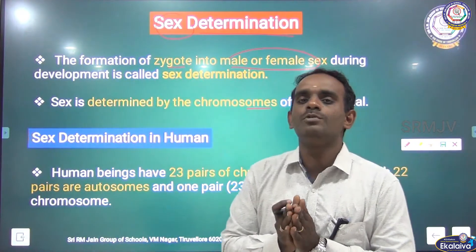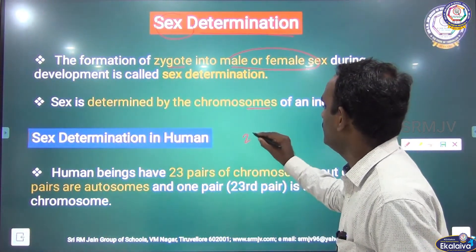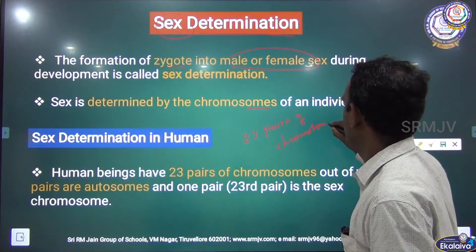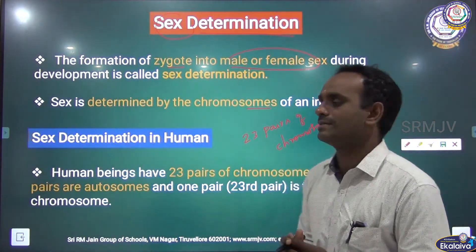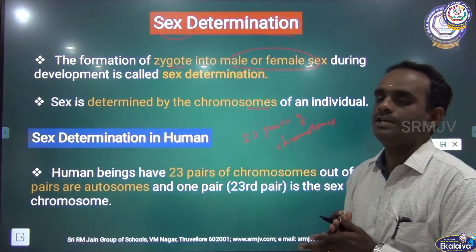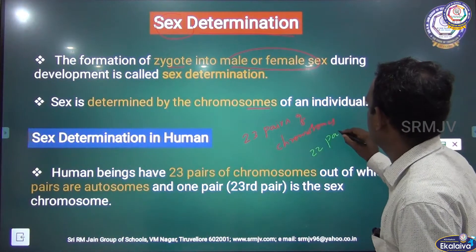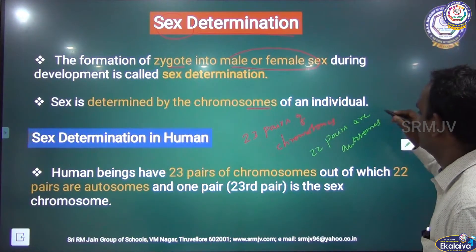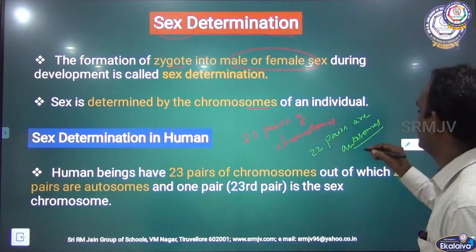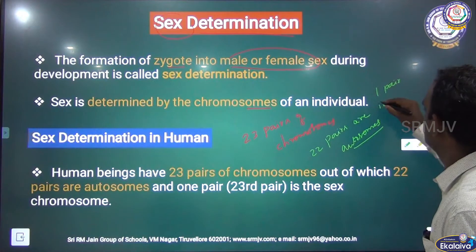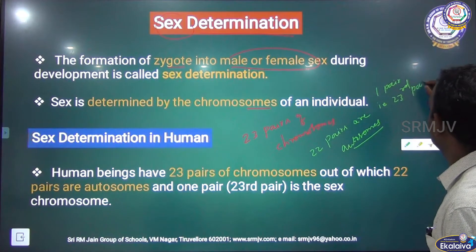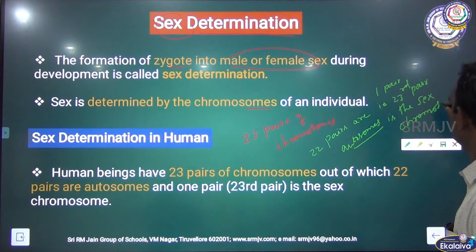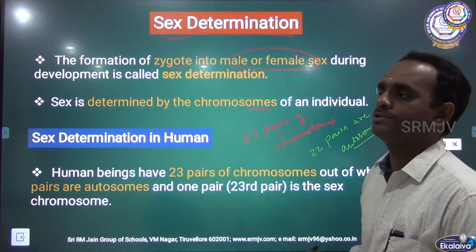In human beings there are about 23 pairs of chromosomes. In those 23 pairs, 22 pairs are autosomes — that is body chromosomes — and the remaining one pair, that is the 23rd pair, is the sex chromosomes. Sex chromosomes are also called allosomes.